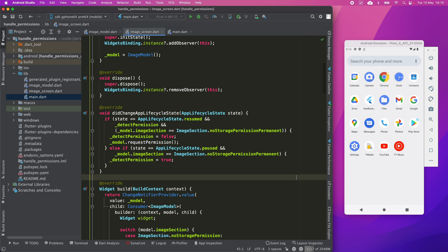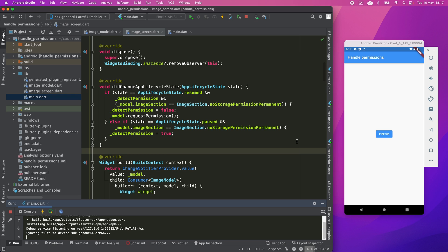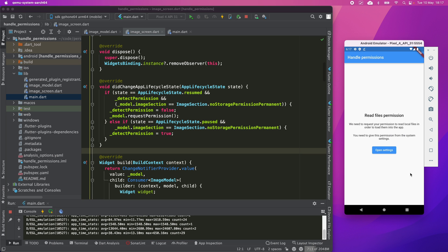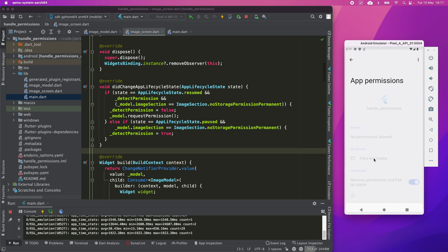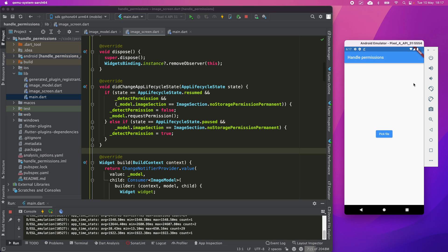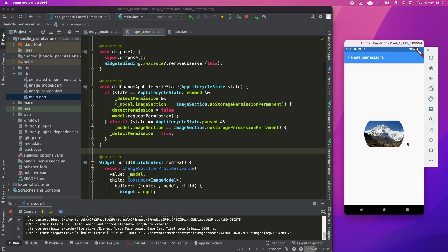This is done only when the app is in the no_storage_permission_permanent state — in other states it doesn't make sense to detect this. If the app already has permission granted, or the user has only denied once on Android, there is no need for this detection. Now let's execute this to see if it works: deny the permission, ask again, deny again, go to app settings, give the permission from there, and when returning to the app — yes, the app has detected the permission was granted and updated the UI accordingly.